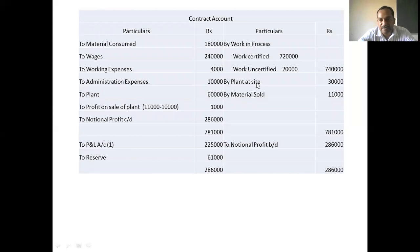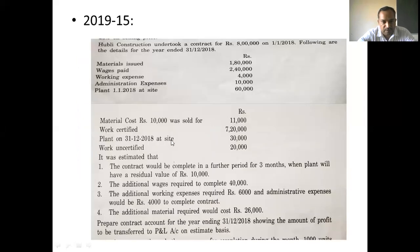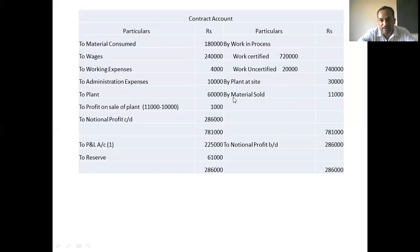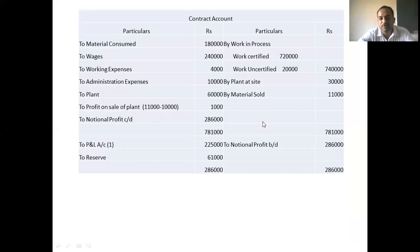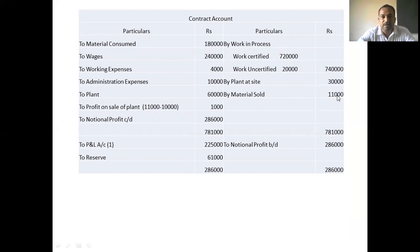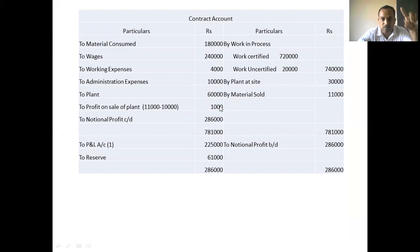Material sold for Rs. 11,000 is shown on the credit side of the contract account. The cost was Rs. 10,000, so profit on sale of material on the debit side is Rs. 1,000.